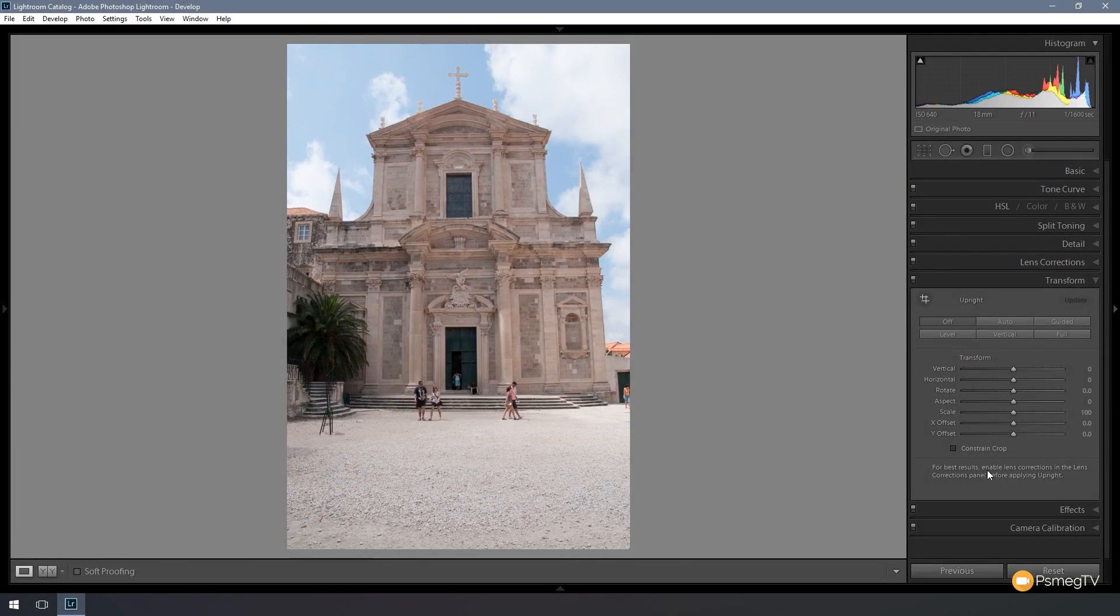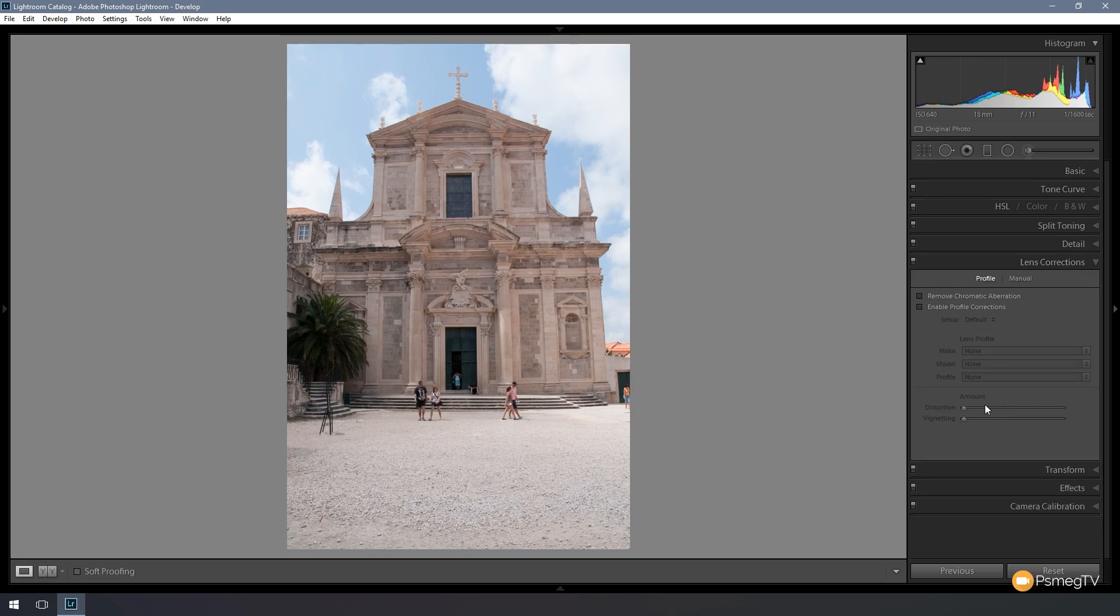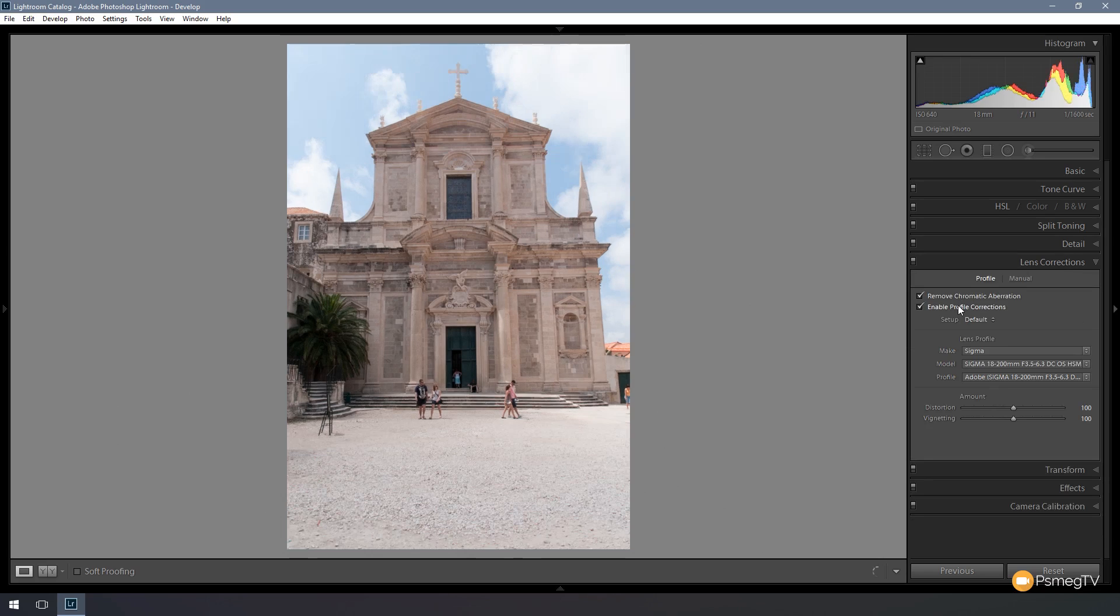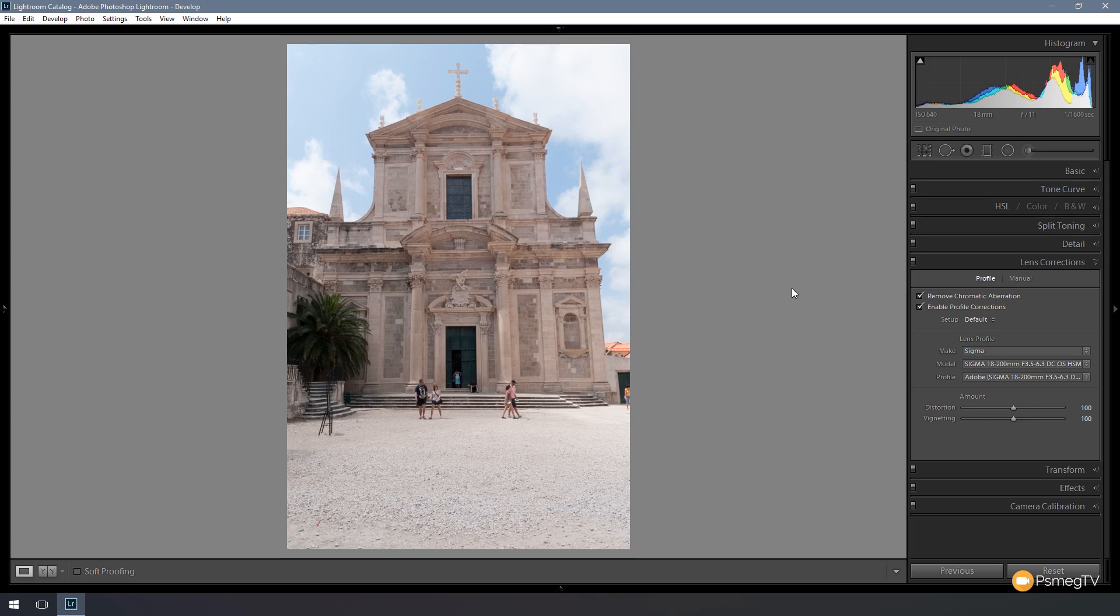The first thing we're going to do before we start transforming this image is we're going to go to the lens correction tab. We're going to check remove chromatic aberration and we're going to enable the profile correction. As you can see, that now corrects part of the problem with the image.